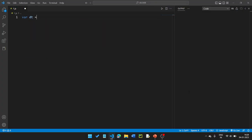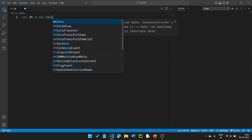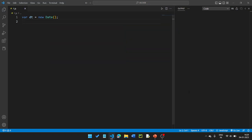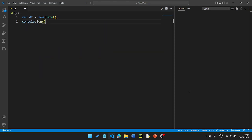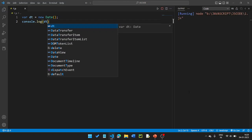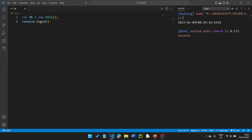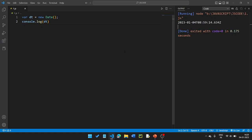Now we look at the Date object. We declare dt equal to new Date() — capital D. Then console.log the dt value. The output shows the current date and time — here it shows 2023 year, and includes the time. This is the India timing.